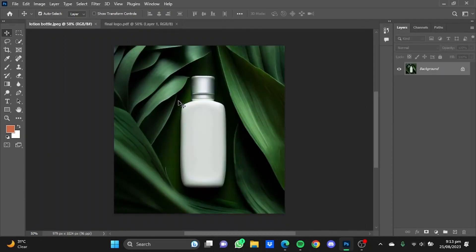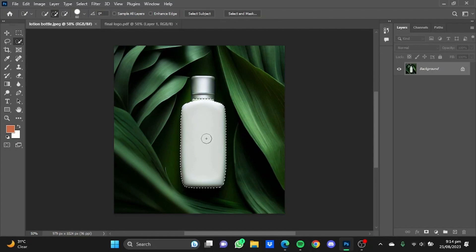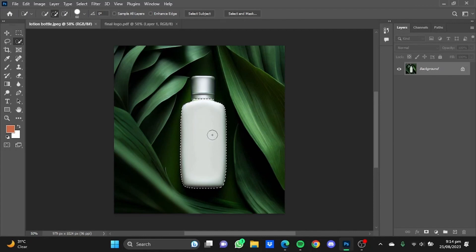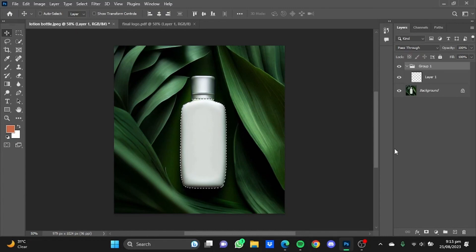Now the next step is to simply use the quick selection tool and select that area that you want to paste your logo or design on the bottle. Yes, this is perfect. Now after the area has been selected, make a new layer and also create a new group by simply clicking on Ctrl plus G.